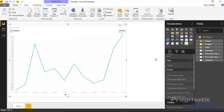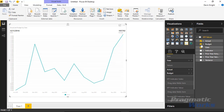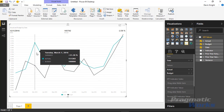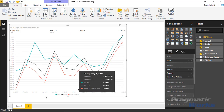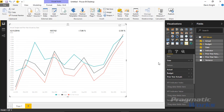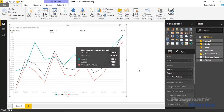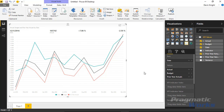We've gotten a decent start. Let's also bring in the budget so we can compare actual to budget, and then bring in the prior year actuals to compare as well. You can see there seems to be a pretty close tie between the prior year actuals and the budget that was created — it looks like the budget was likely created off of the prior year actuals.